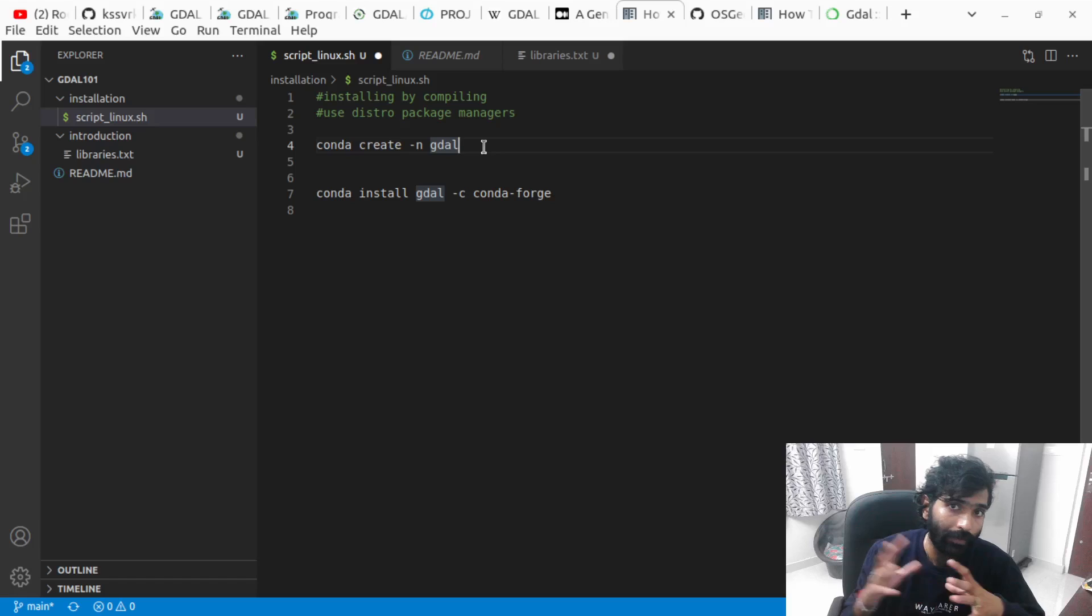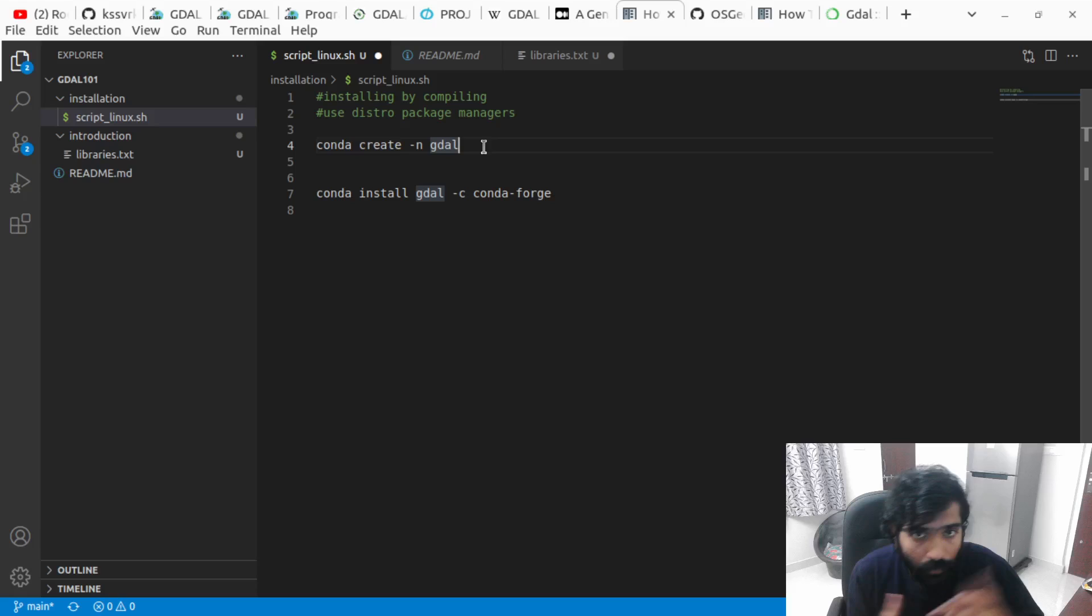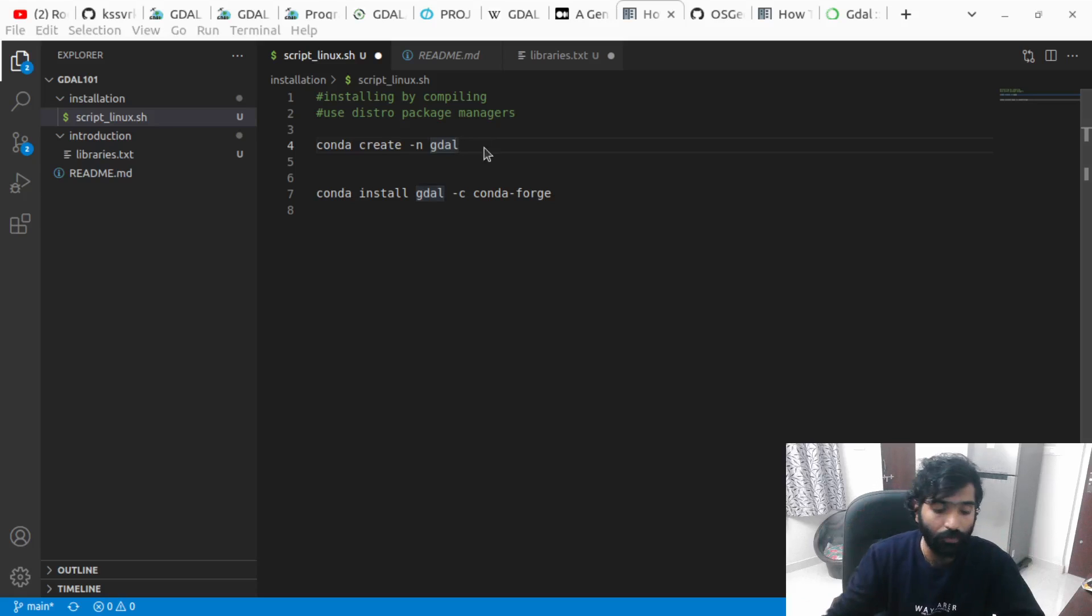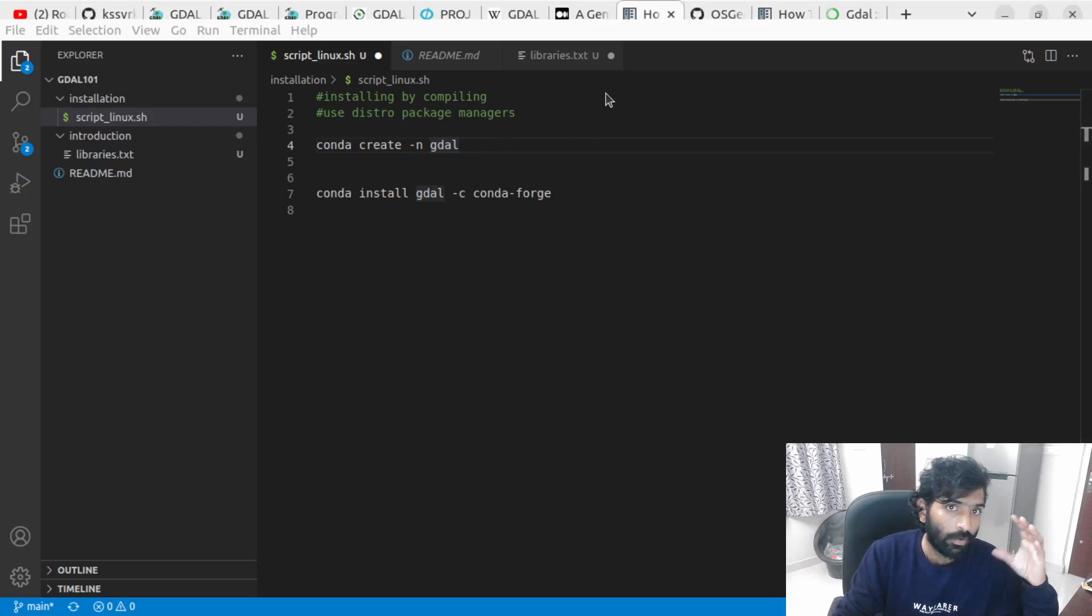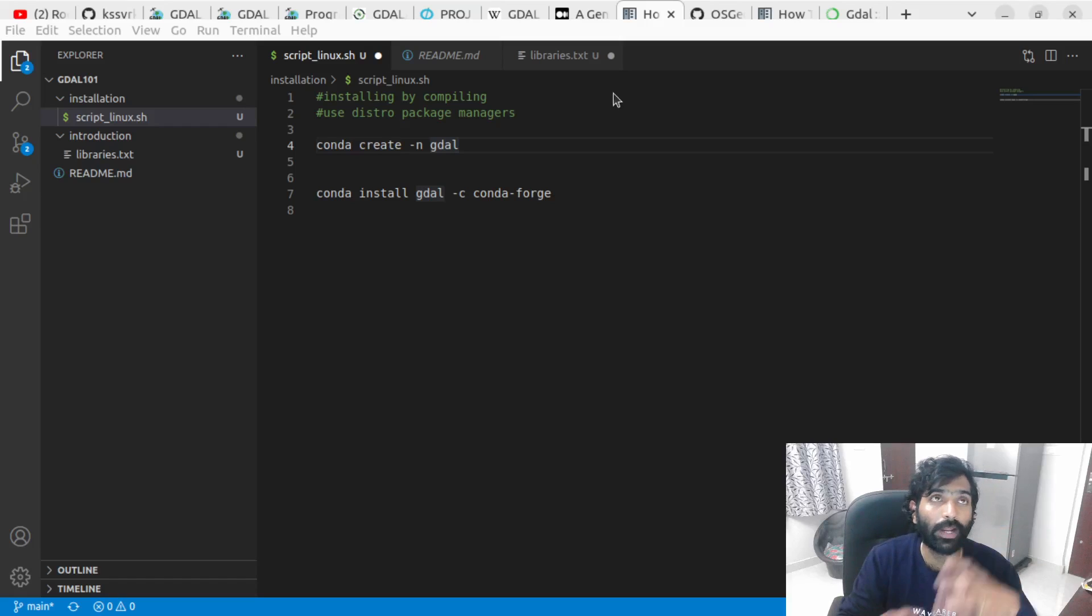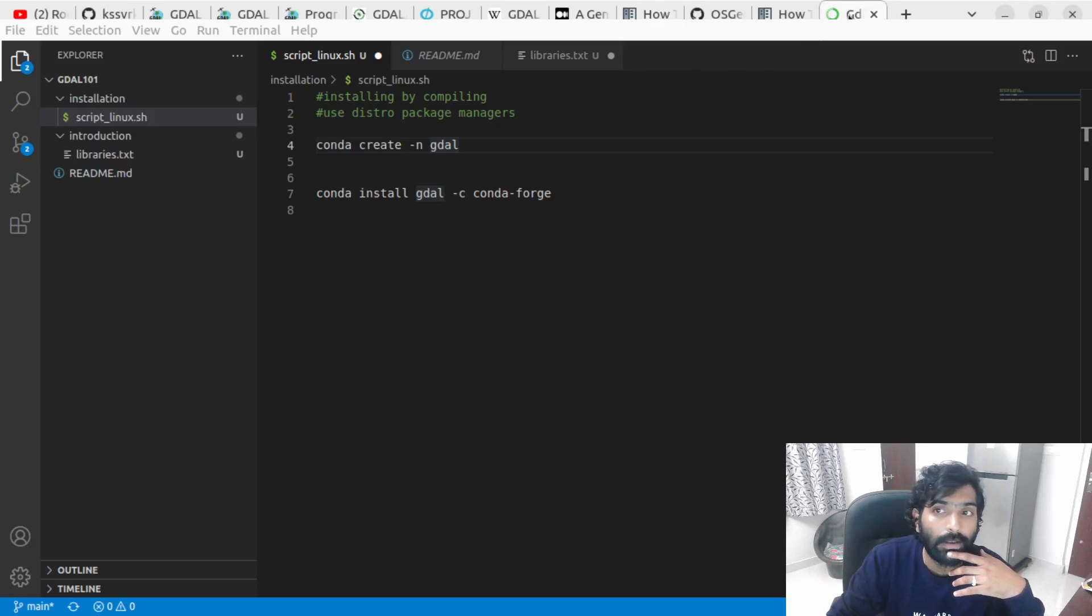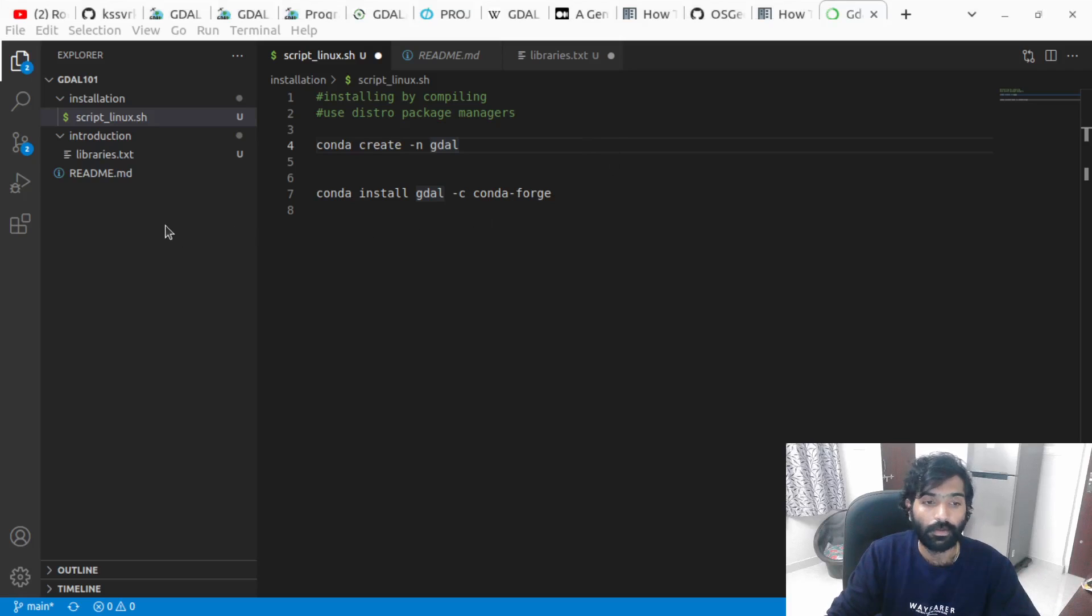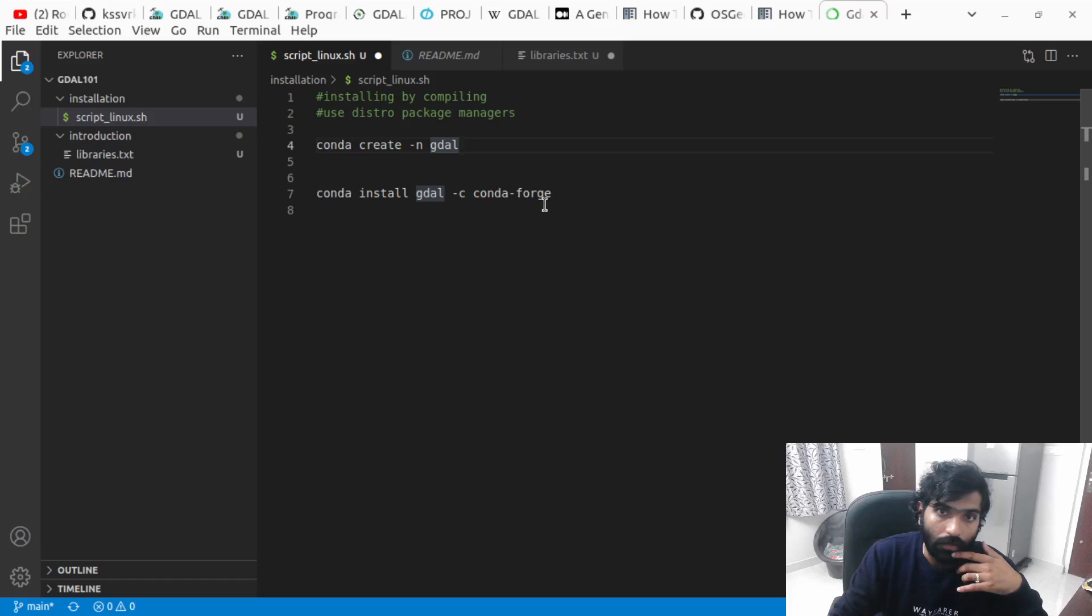How do you do that on Anaconda? You create a new environment: conda create -n GDAL, or whatever name you want to give to your environment. Then you do conda install gdal using channel conda-forge. If you don't know what Anaconda is or don't have familiarity with these commands, I'd say go look at what's Anaconda and try to install some other libraries before installing GDAL.